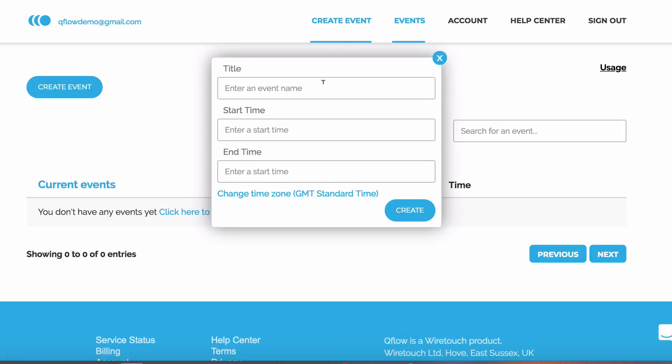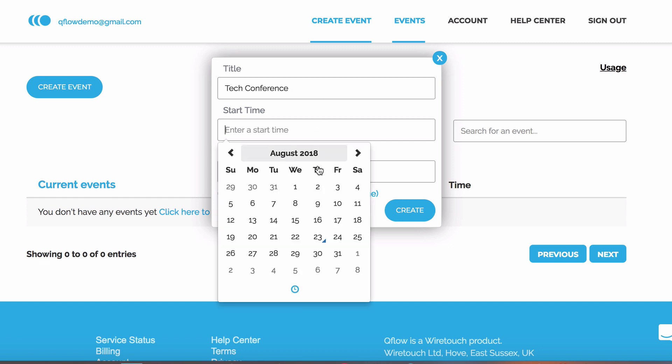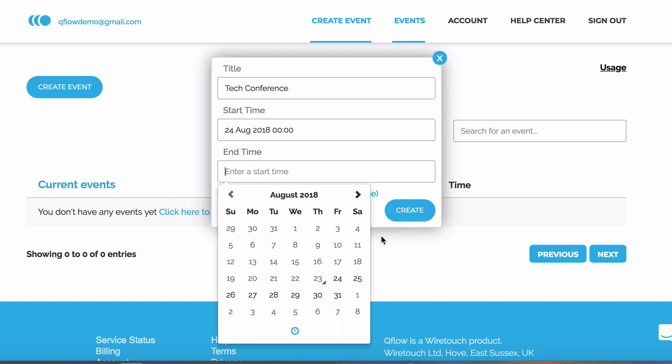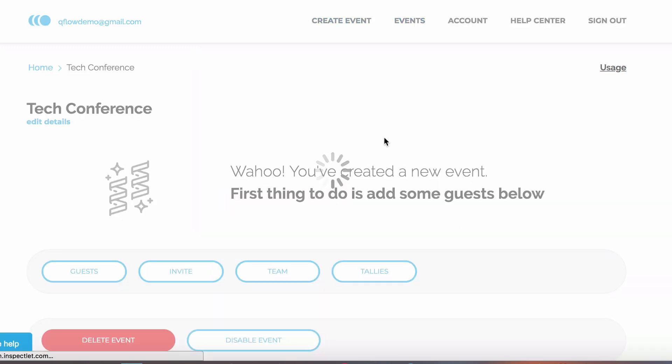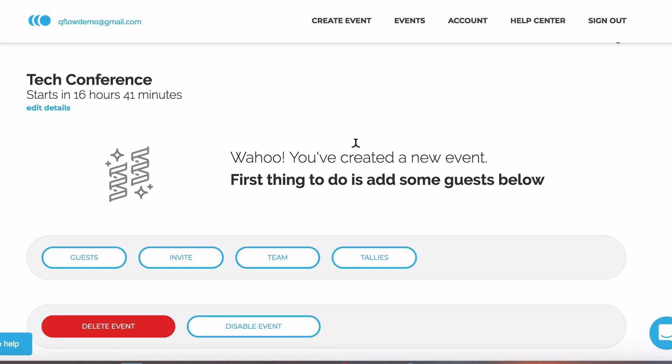You'll need to add a name and the start and end times. Next, you'll want to add some guests.